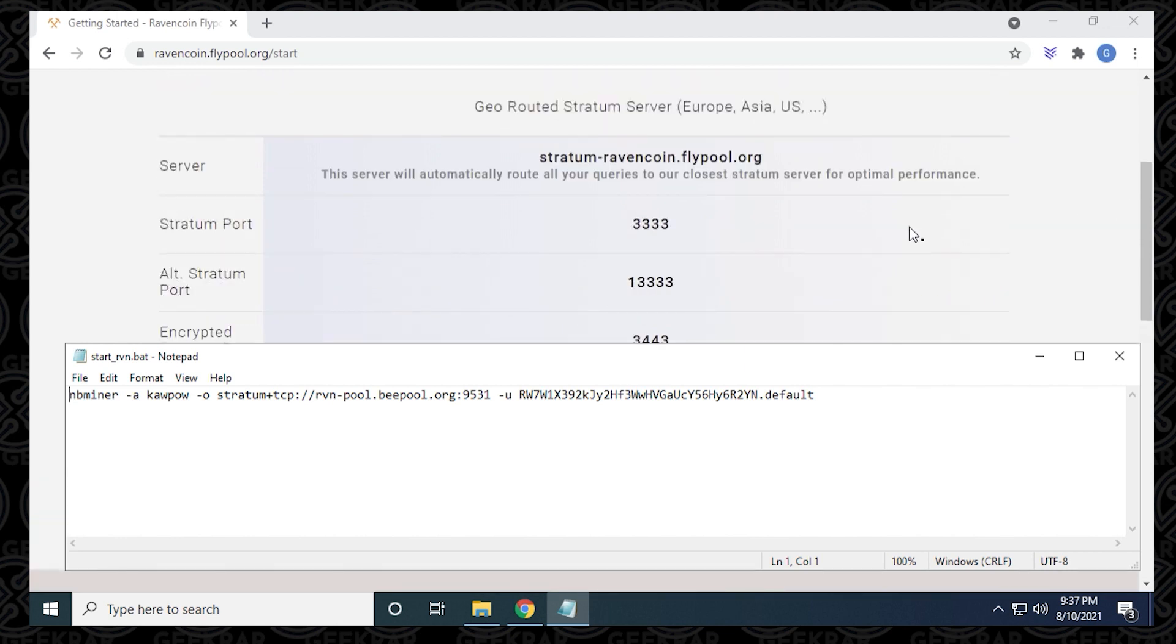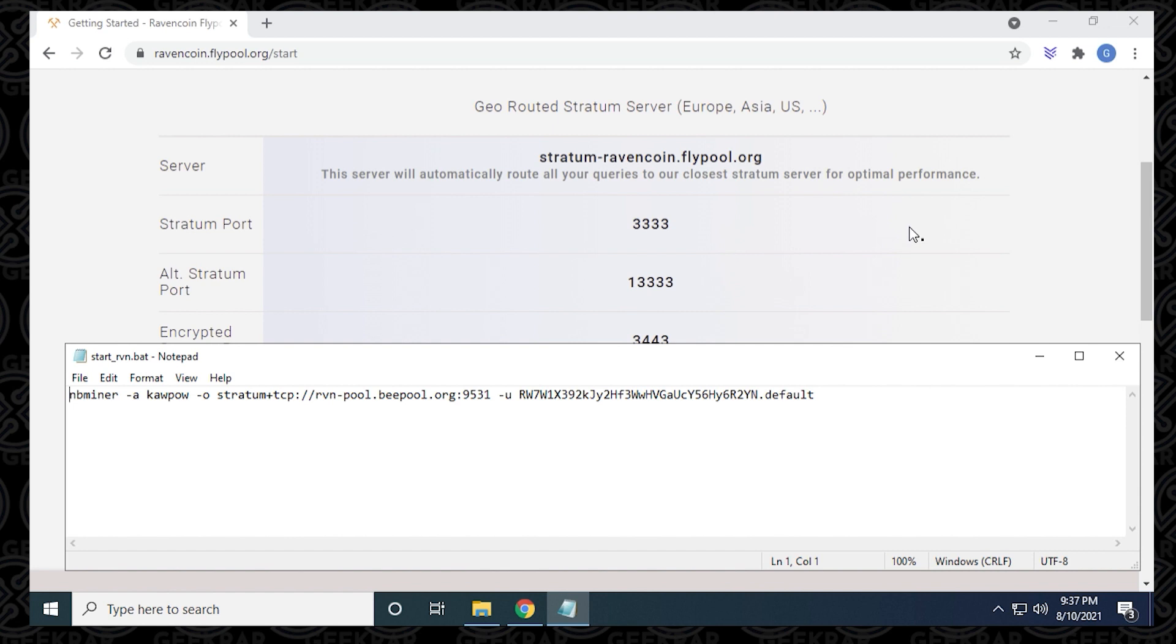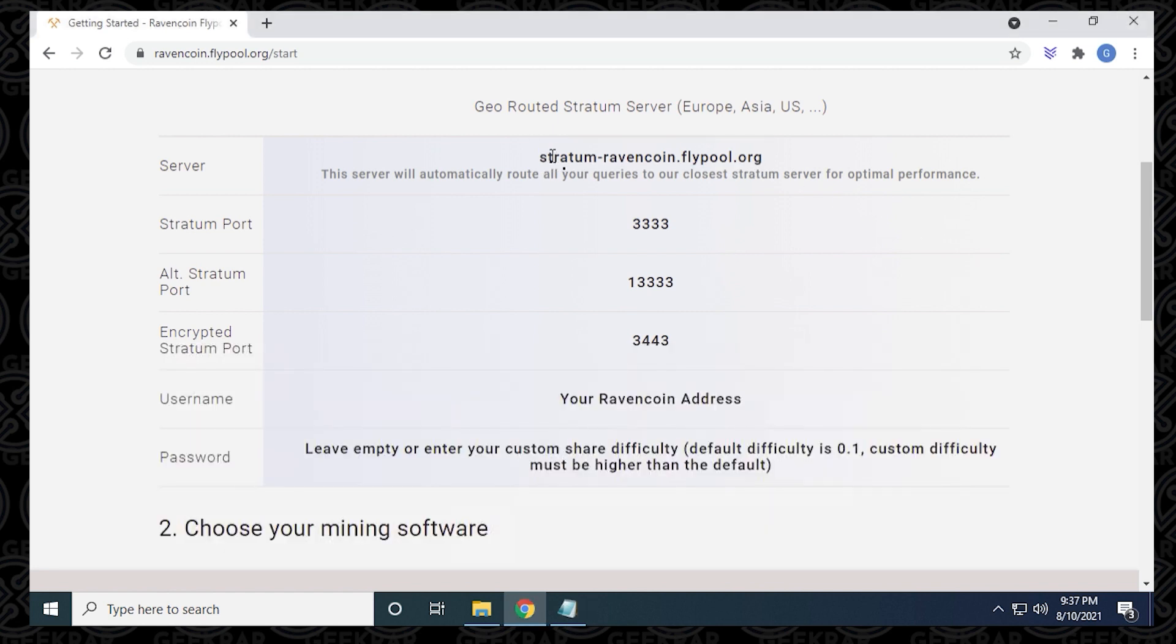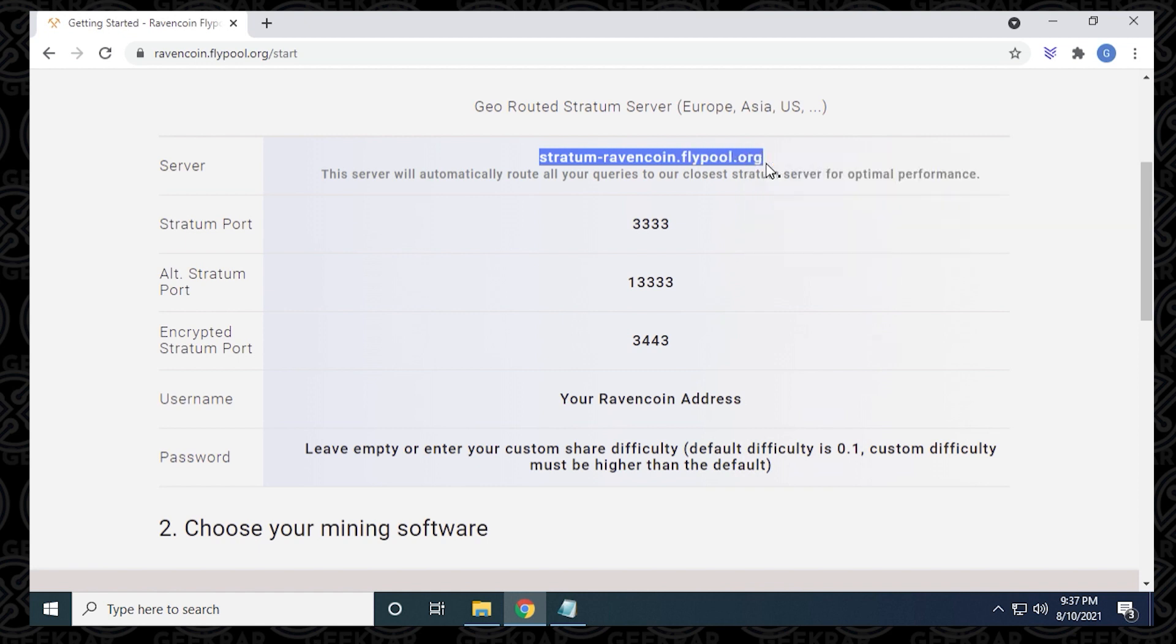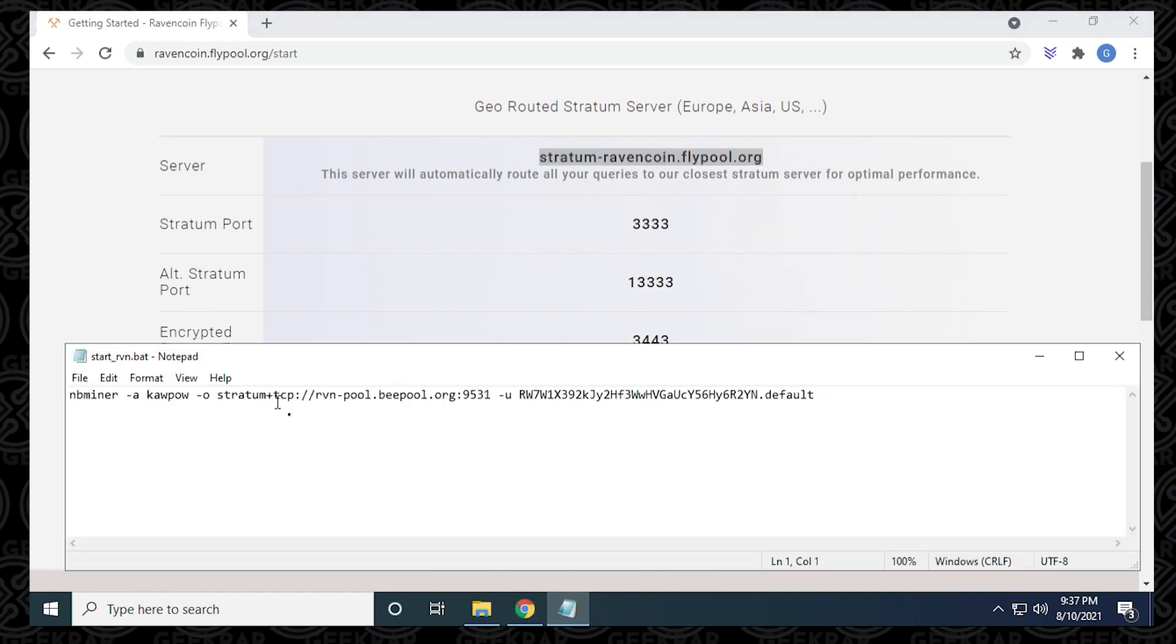The first thing we're going to do is change the server address. They have a default one already in the text file, but we're going to use the one for flypool. We'll just highlight it and select it and then Control C to copy it or just right click and copy it.